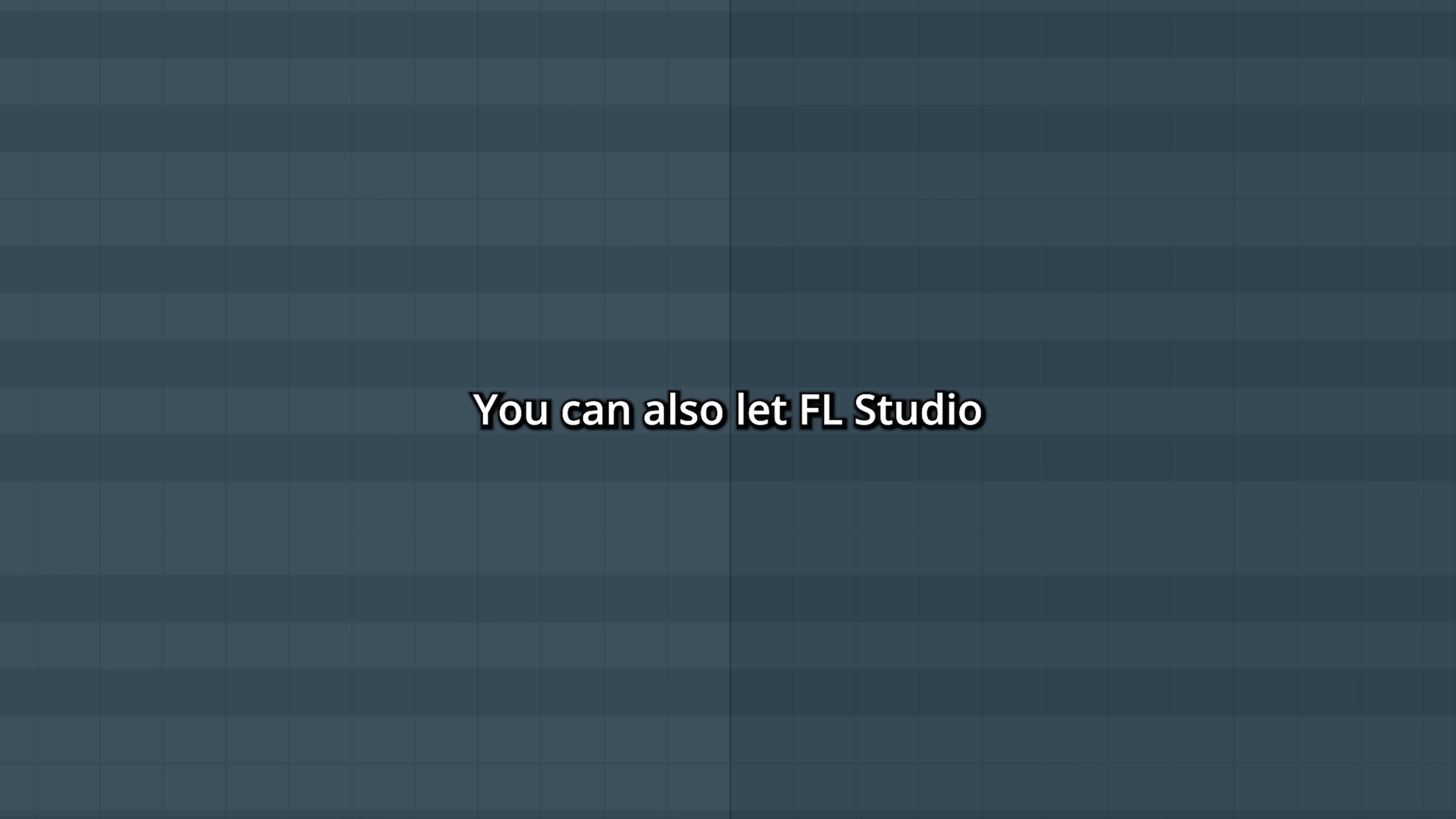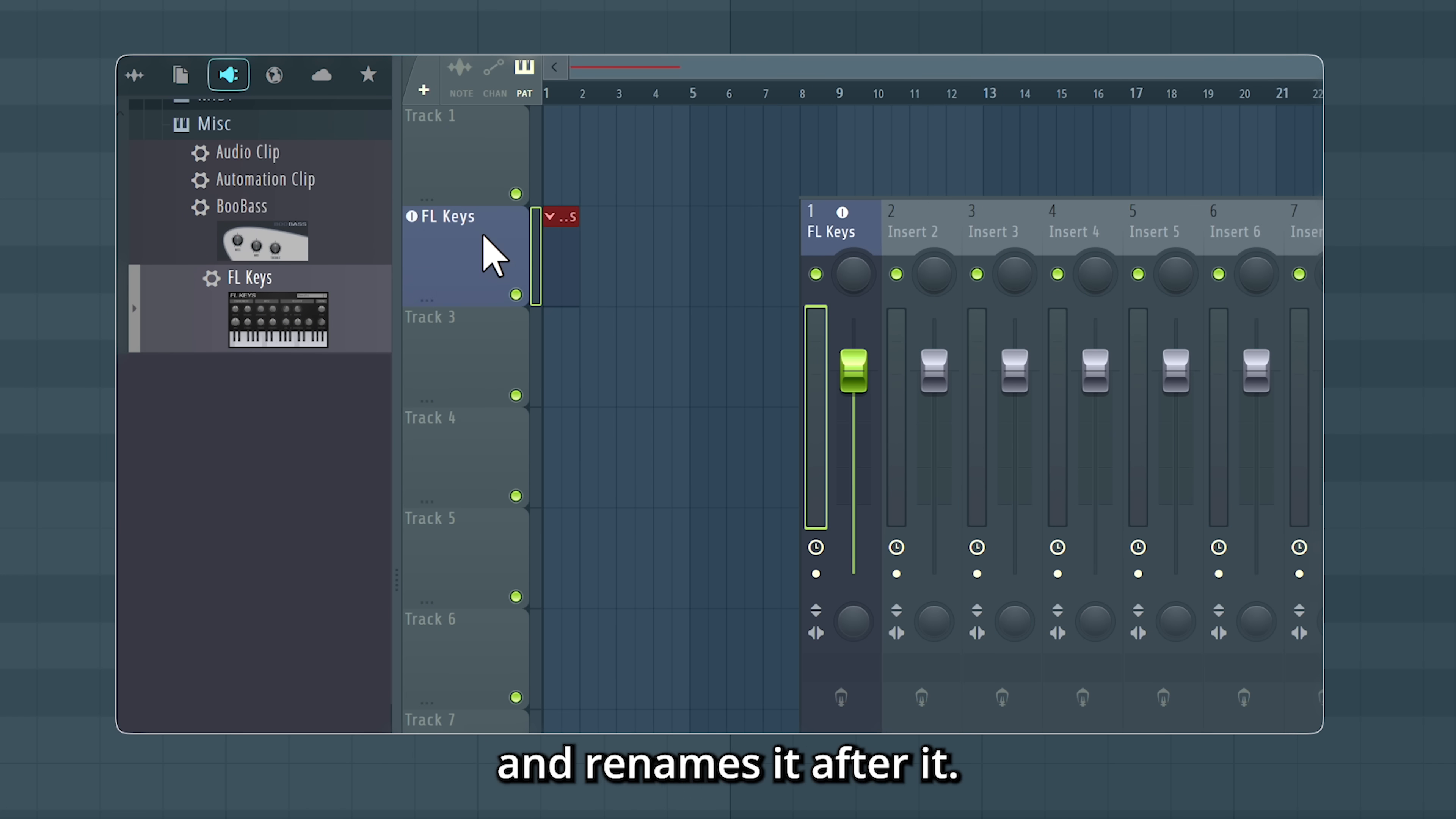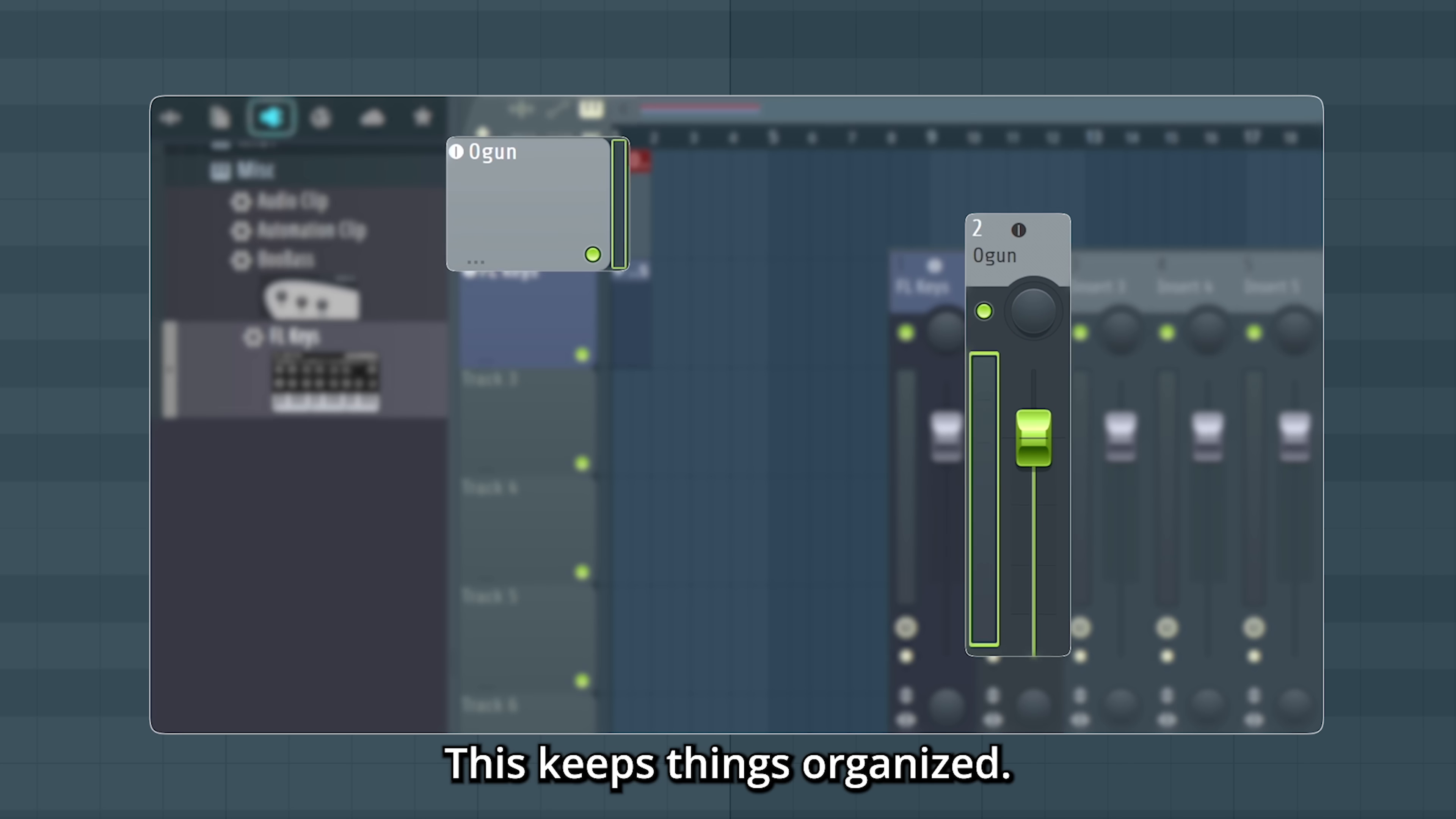You can also let FL Studio do the mixer routing for you. In the last video, we added an instrument by dragging it directly onto a track. With this method, FL Studio automatically routes it to an insert in the mixer and renames it after it. This also works if you load your instruments by using the plus icon here. This keeps things organized.